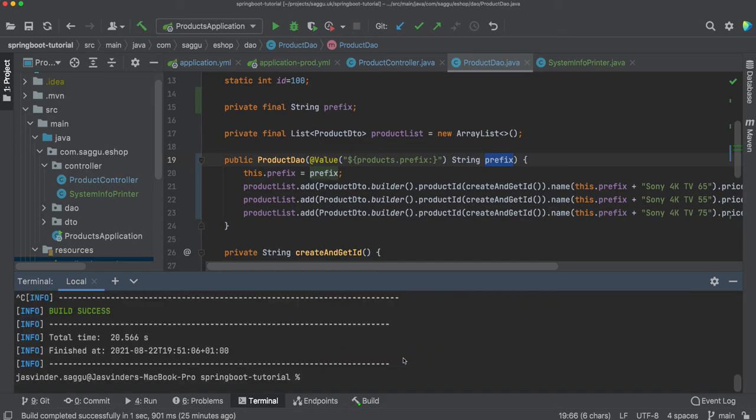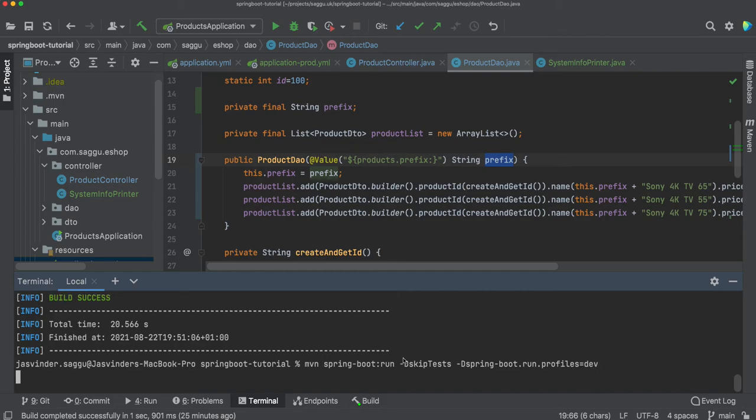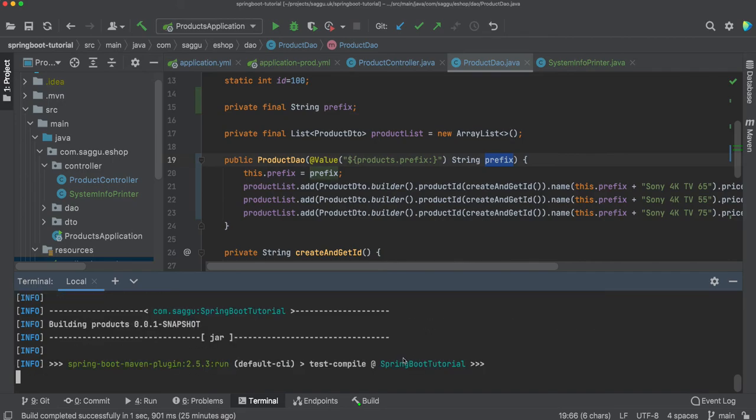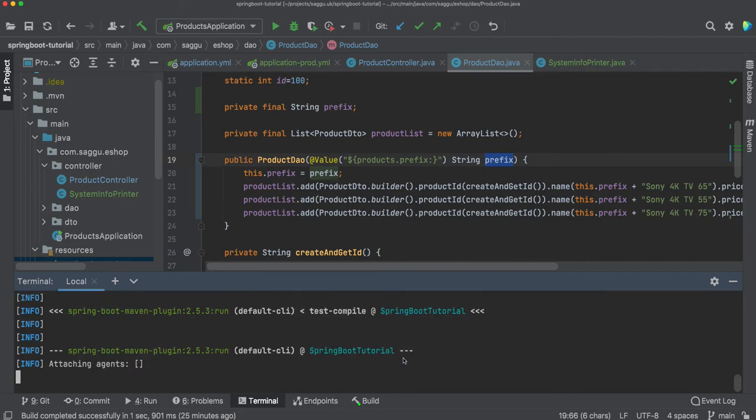Without making any code changes, if I kill this, if I kill my application, and let's say now I'm running the same code in some sort of dev environment, what I need to do is I just need to change the profile name to dev. Let's start our application.